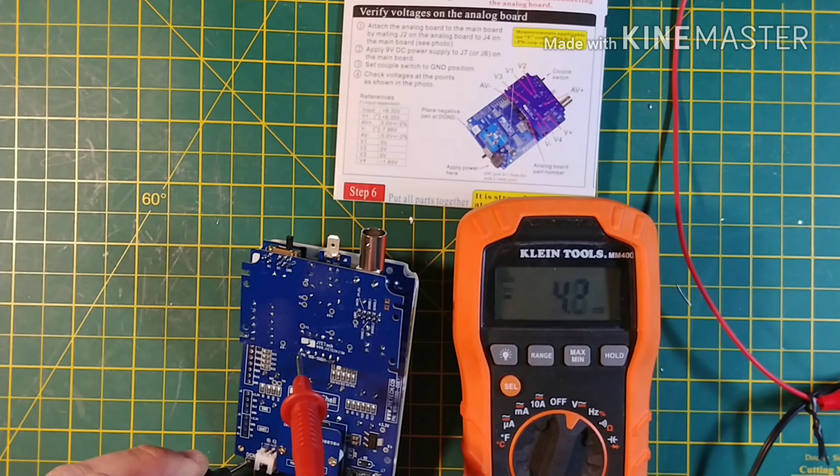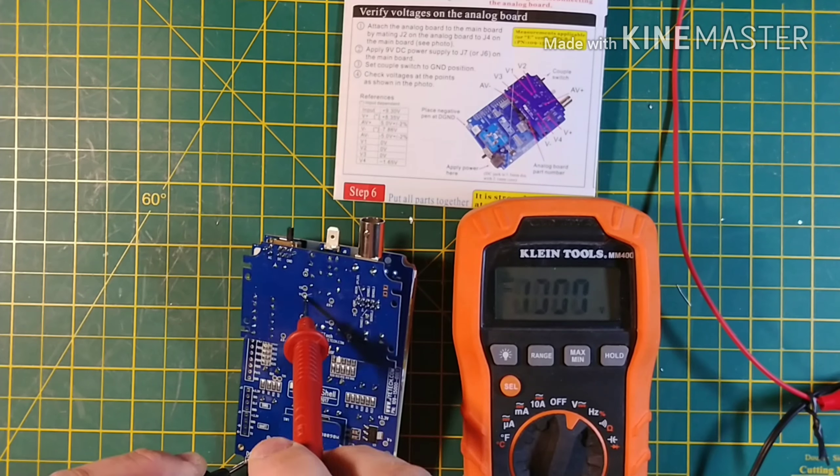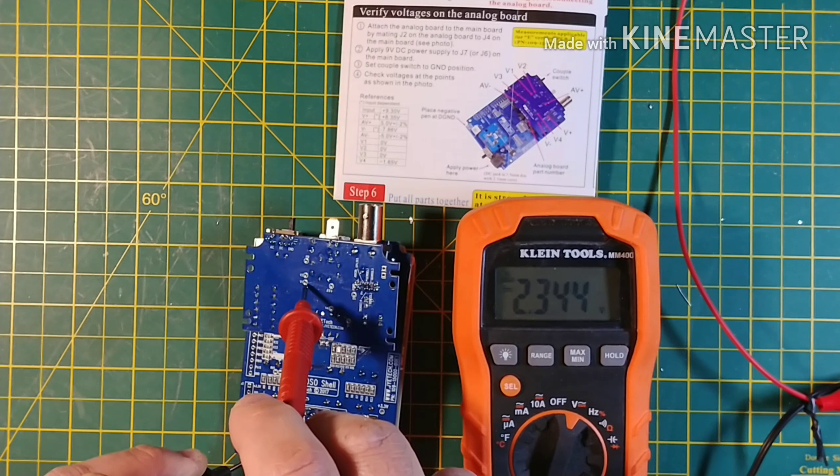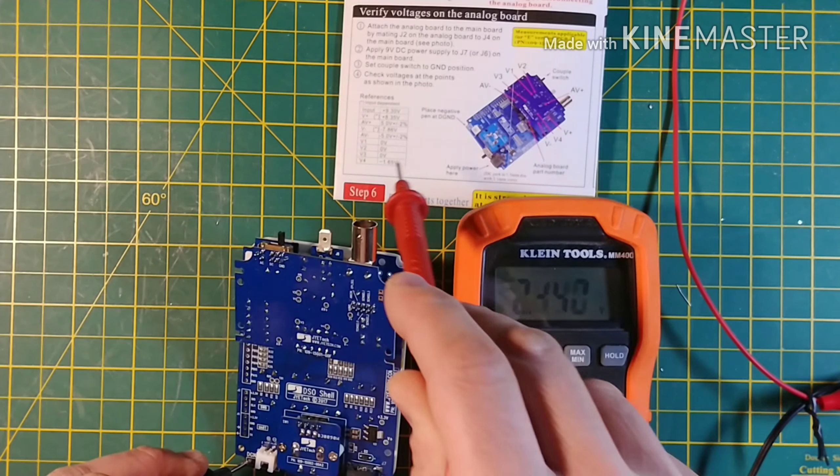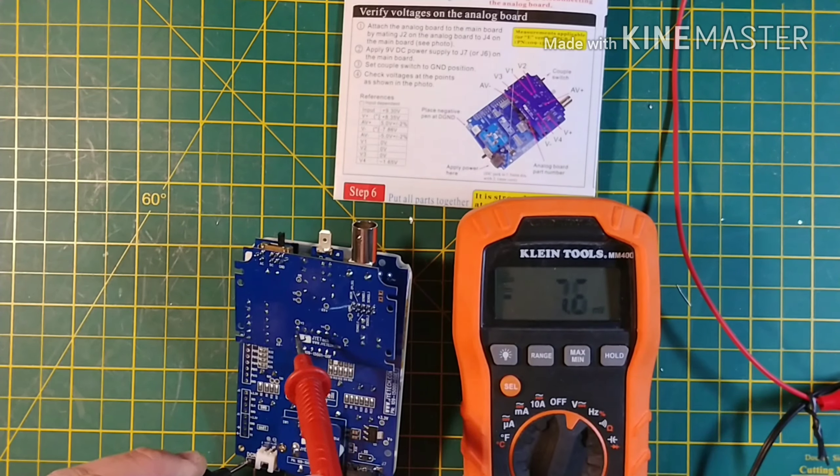V1 is supposed to be 0. Clearly V1 is not 0. V2 is supposed to be 0. Clearly V2 is not 0. V3 is supposed to be 0. Also clearly not 0.